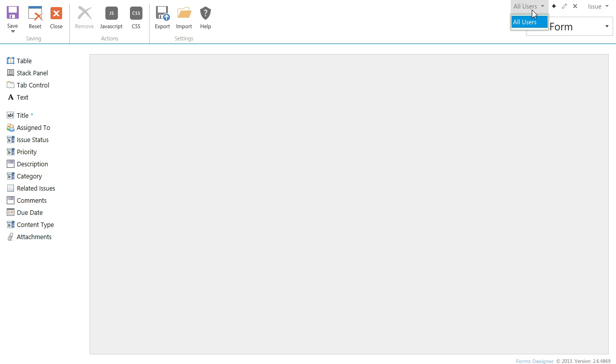Here you can select group of users for which you design forms. I will talk in detail about this functionality in the next videos.